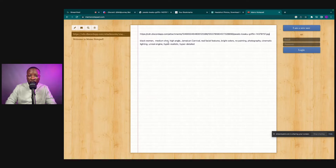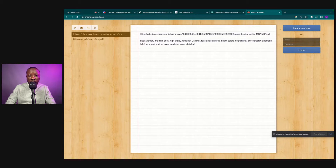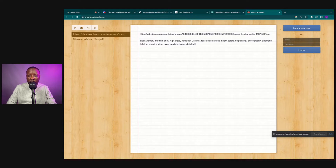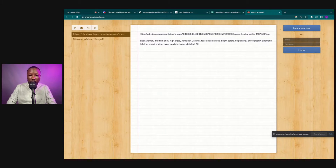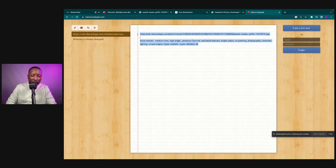The prompt reads: 'Black woman, medium shot, high angle, Jamaican carnival, real face, facial features, bright colors, no painting, photography, cinematic lighting, Unreal Engine, hyper realistic, hyper detailed.' I'm going to add one more prompt — let's say we want it to be 8K — that gives a pretty good image. We're going to copy all of this, including the URL from the image.